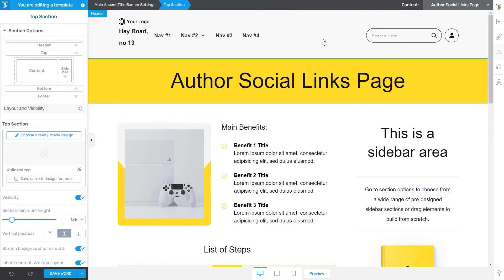This is how you can use the options available to make changes to your header section. As already mentioned, the guidelines explained in this video can be used when customizing whichever section is available on your template — simply click on it and start using the available options. I really hope you found this video tutorial useful. Don't hesitate to check out other tutorials of this type to find out more about Thrive Theme Builder.